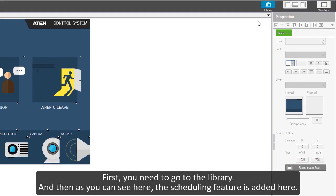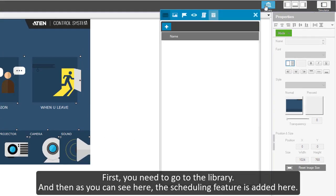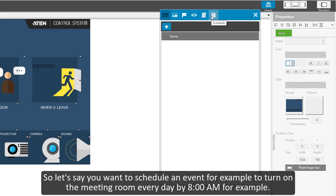As you can see here, the scheduling feature is added here. So let's say you want to schedule an event, for example to turn on the meeting room every day by 8 AM. What you do here is you go and add an event.